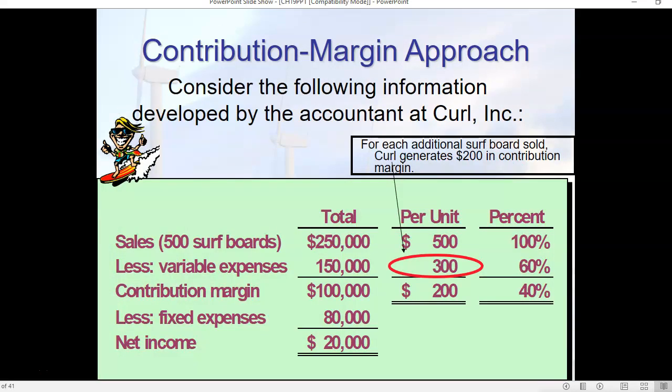We're going to spend a couple of slides on what is called the contribution margin approach, and this is probably the better approach. One of the issues with students using basic algebra is that they rely so much on the algebra that they forget there is a business aspect to all this. Sometimes your answers don't make any sense. The contribution margin approach forces students to think a little bit more about what it is they are looking at.